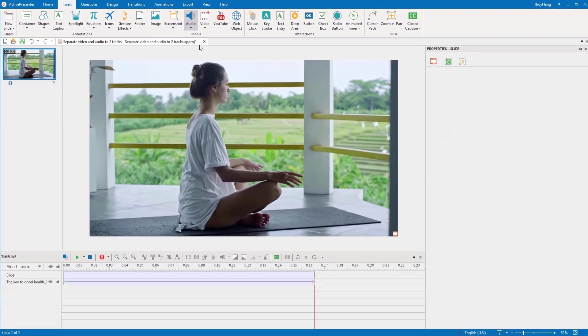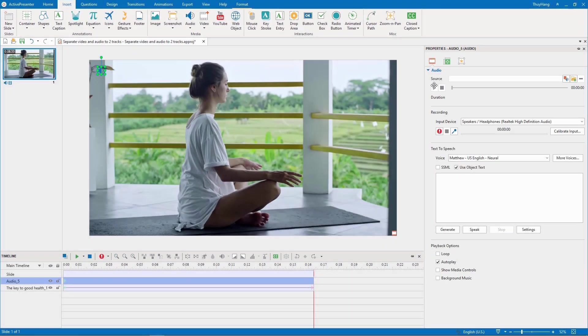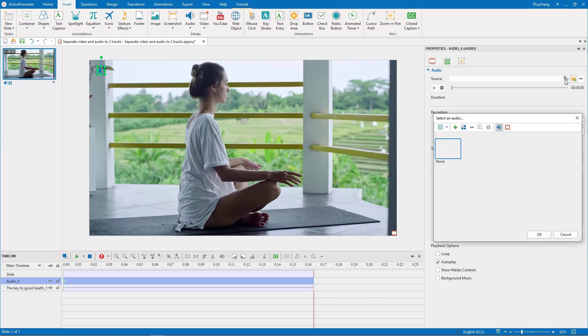The next step is to choose an audio source. You can either choose from your project or computer.